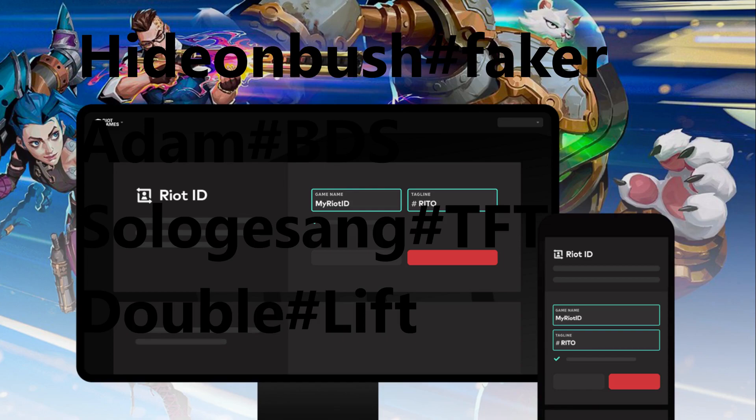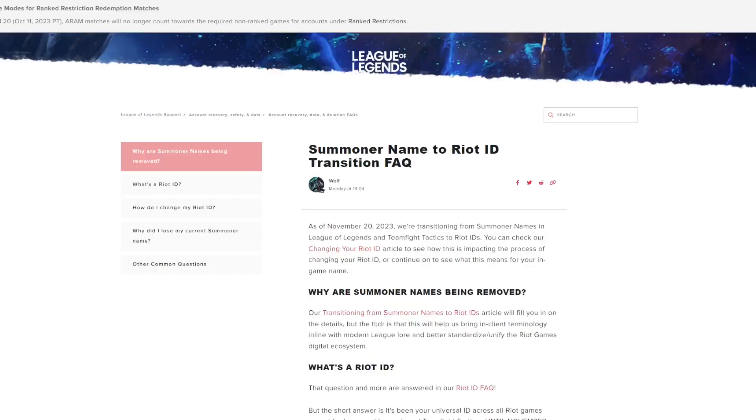So, some examples for possible Riot IDs: HideOnBush hashtag Faker, Adam hashtag BDS, ZoloGesang hashtag TFT, double hashtag lift.